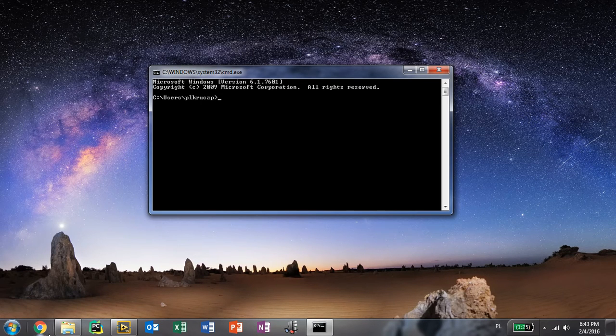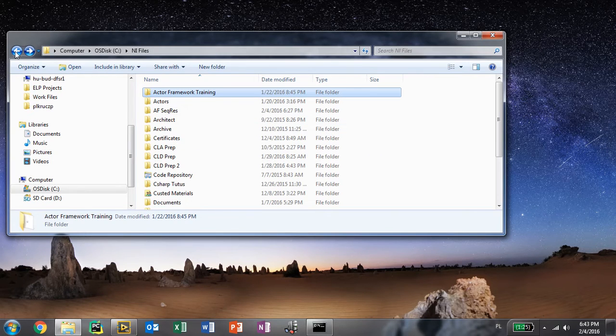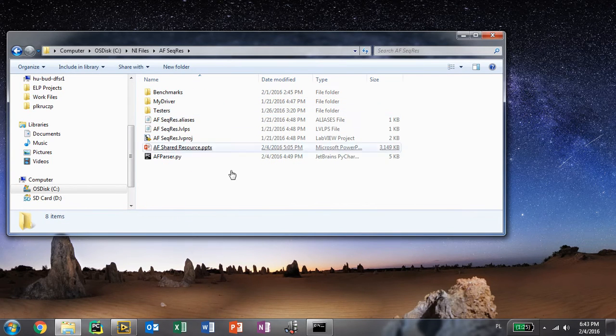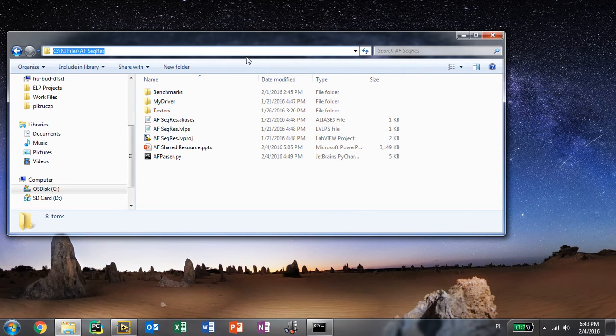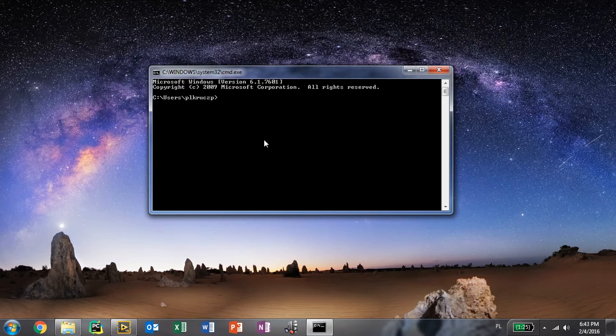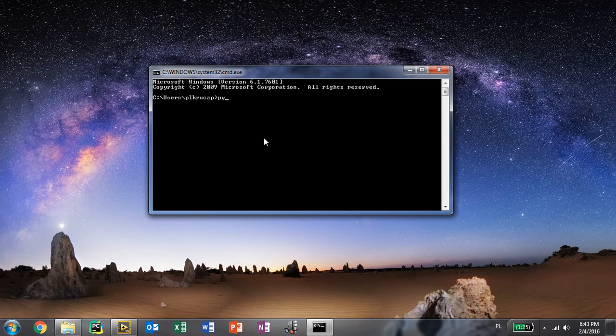We need to go to the place where we have our script placed. Copy the location and go into the command line.